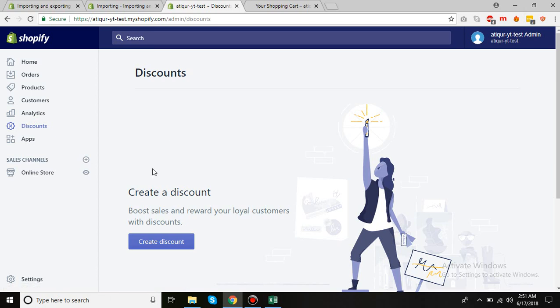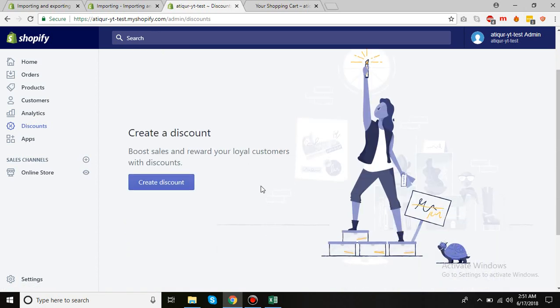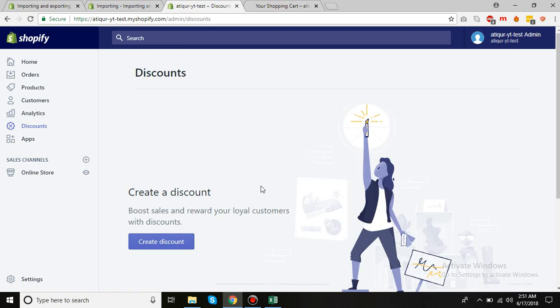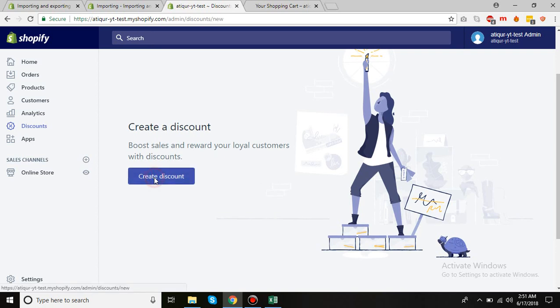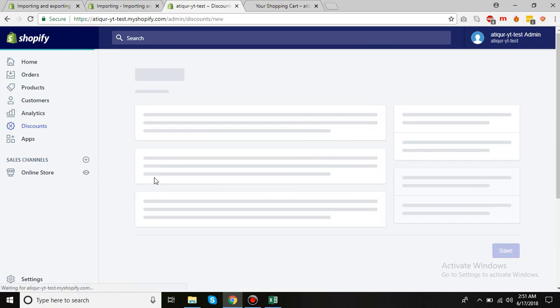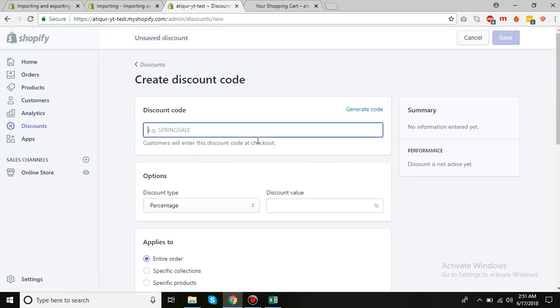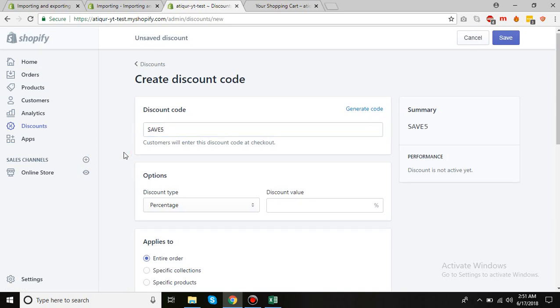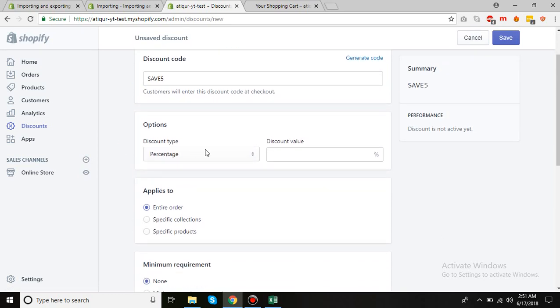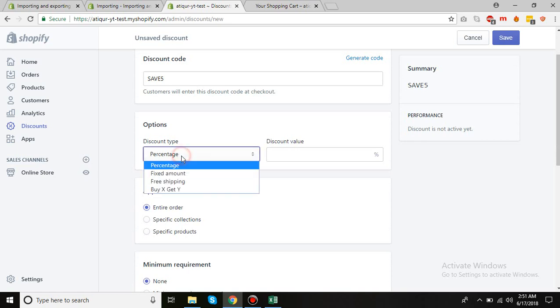Once you've clicked on that, you will see this landing page. Then click Create Discount. This is pretty easy. I'll just put 'SAVE5' as the code. You have the discount type - it could be percentage, fixed amount, or free shipping.